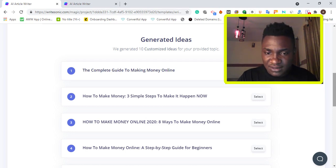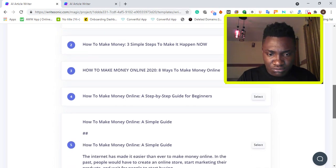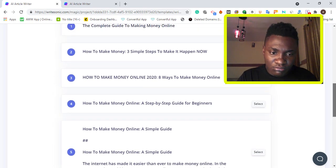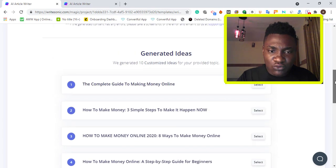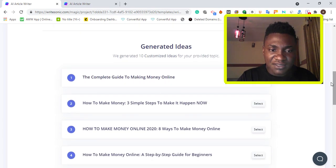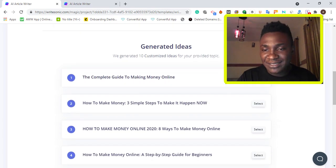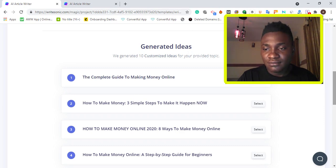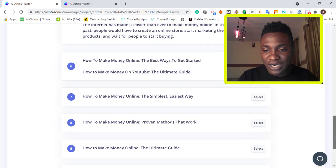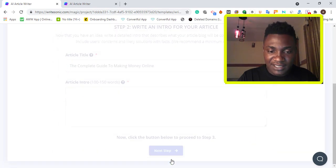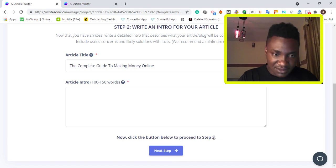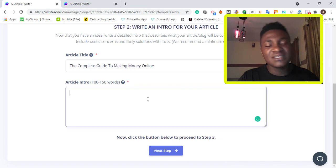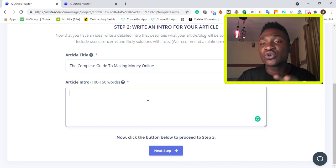Let's check out the generated topics. I can pick any one here. I'll select 'The Complete Guide to Make Money Online.' Scroll down and click Next. This is the place where you paste the intro we just generated.